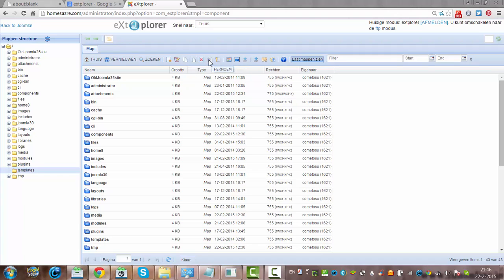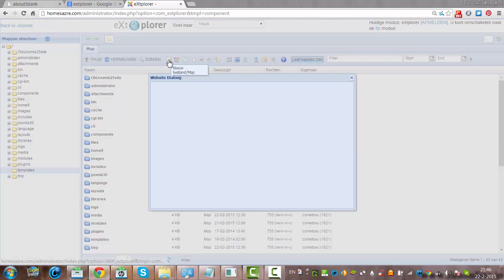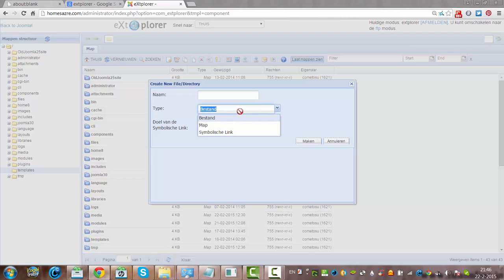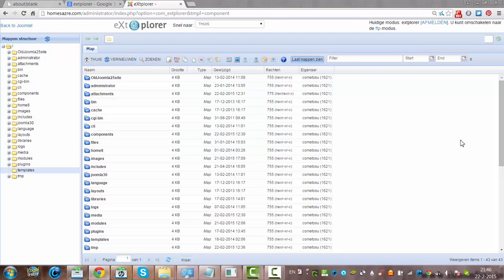You can rename things. You can click on new, you can make a new file or a new map. Like you can see, you can use it as a normal file extension.